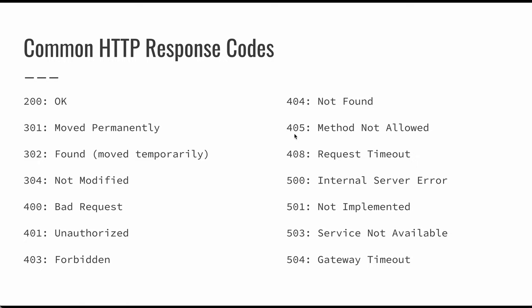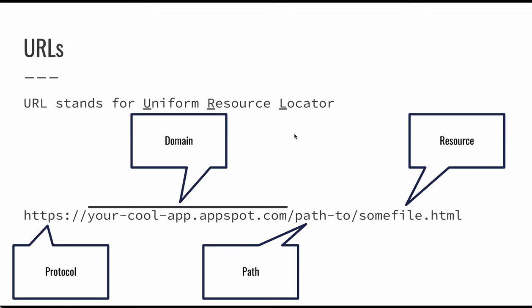You can have a timeout on the request. And then 500, internal server error is pretty common. Sometimes 503 comes up in certain web application frameworks if you have a crash or you have an error that exits the server. 501 is not implemented, and then 504 is a gateway timeout. So a little different than the request timeout. One of these is more client, one of these is more server.